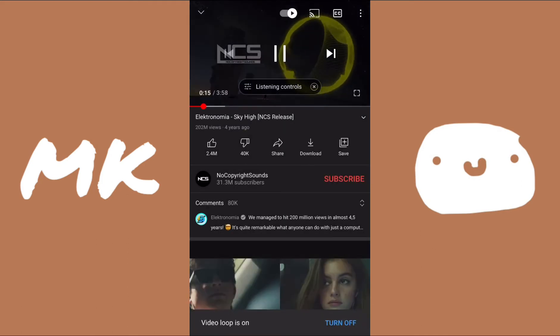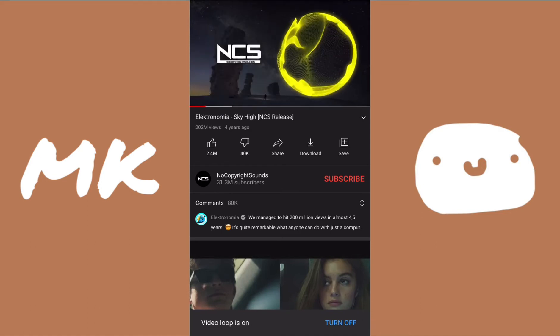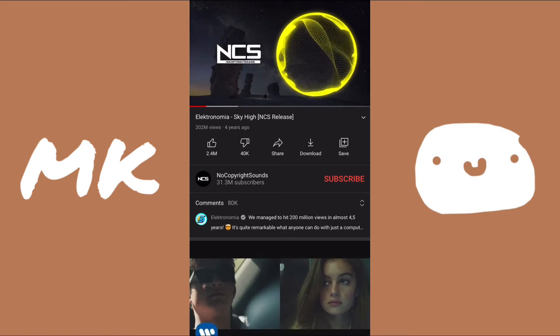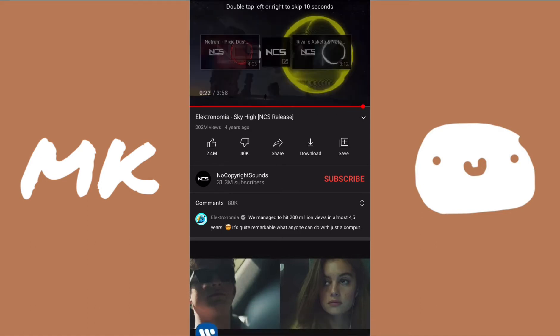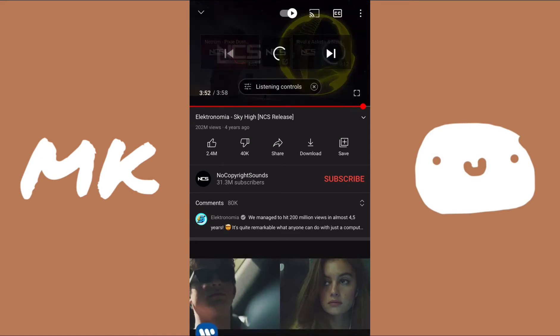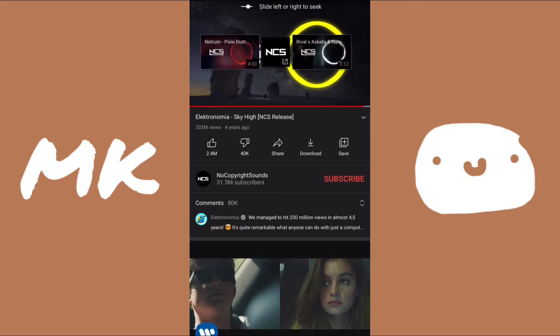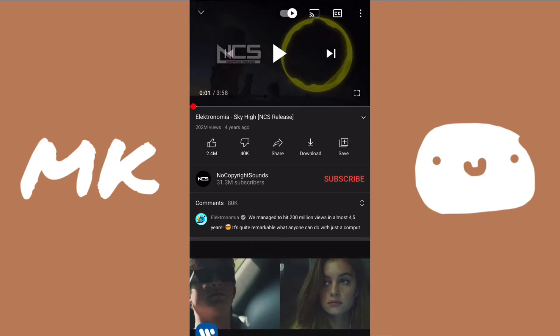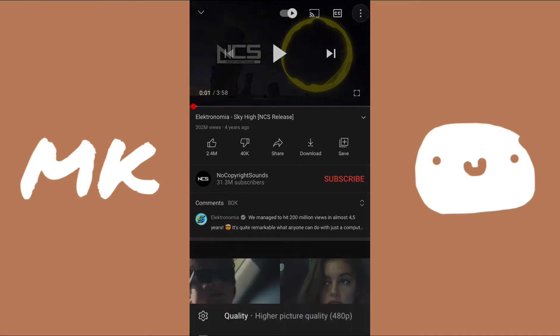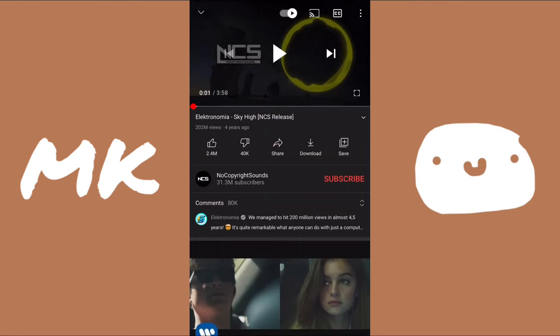Now if you scroll all the way to the end of the timeline — I'm just gonna do that real quickly — it'll restart and it won't end and then autoplay the next video. If you ever want to turn off the loop, you can always do that by clicking on the video again, then clicking on the three dots at the top right, and then clicking 'Loop video' to turn it off.